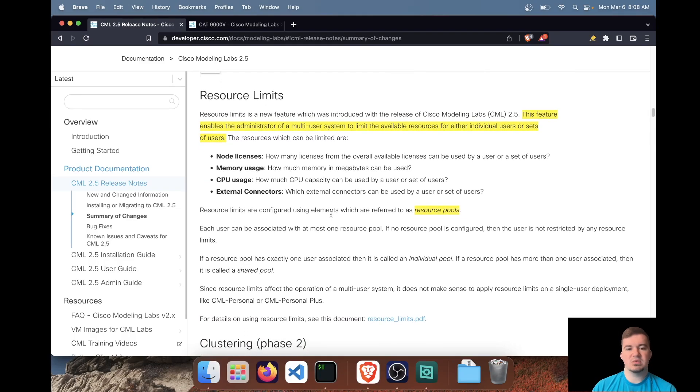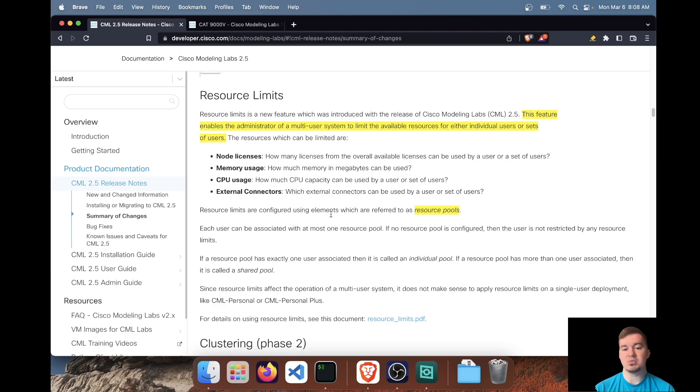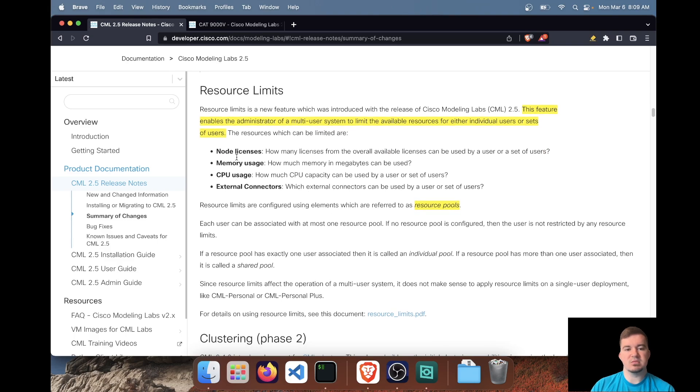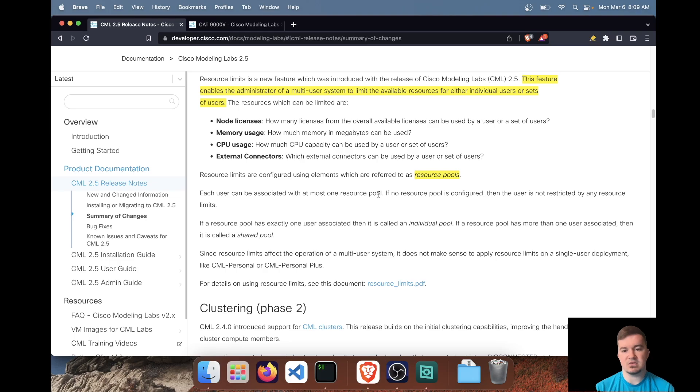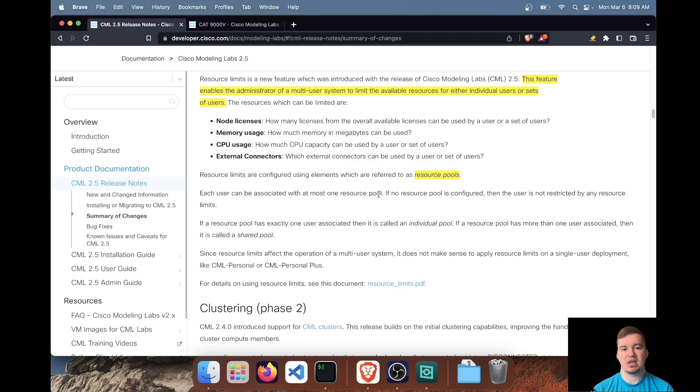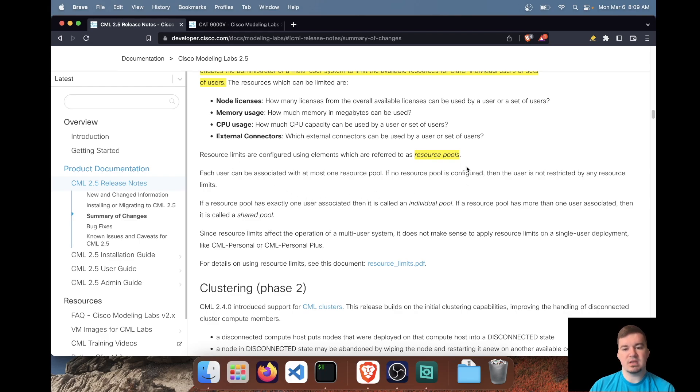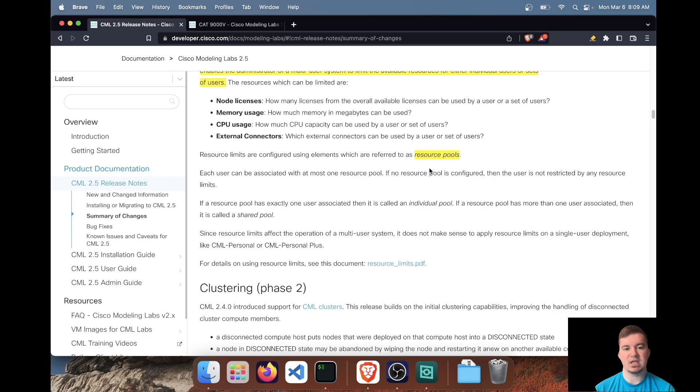Another feature, this is actually one that I don't have too much experience with and I probably won't because I don't have multiple users on my system, but they now have the ability to limit resources for an individual user or set of users. So what those resources could be are node licensing, CPU and memory usage, and actually which external connectors can be used by a user or a set of users. So it adds more restrictions and security. I think it's a great improvement to the system. And I think this will be key for CML enterprise users.